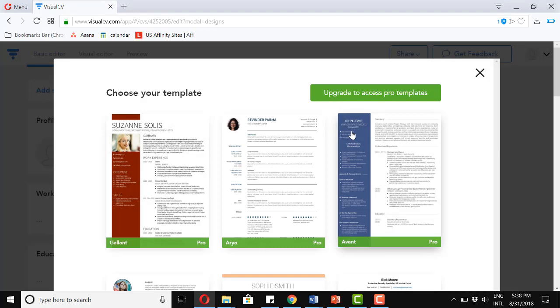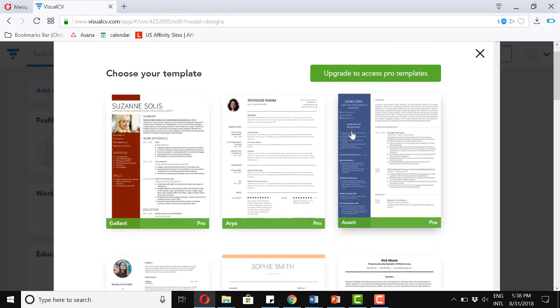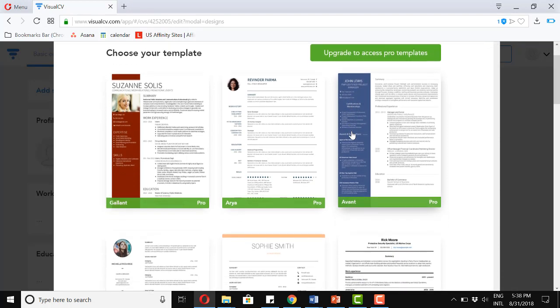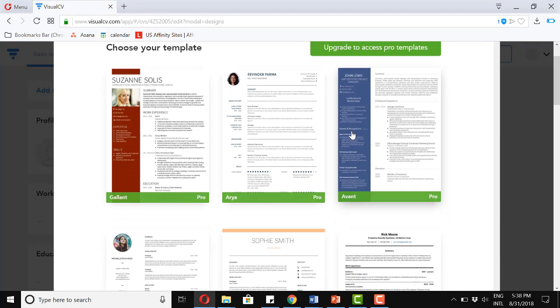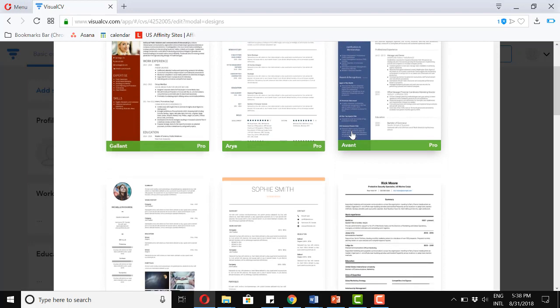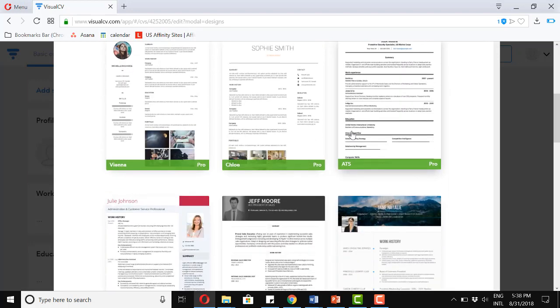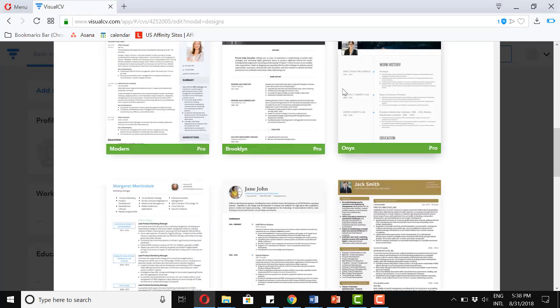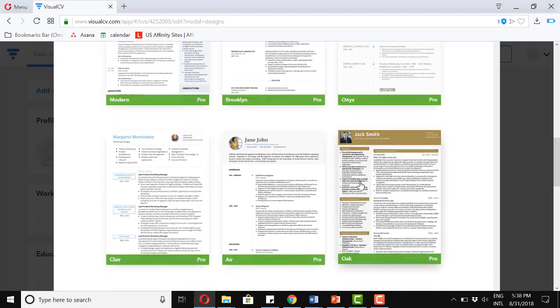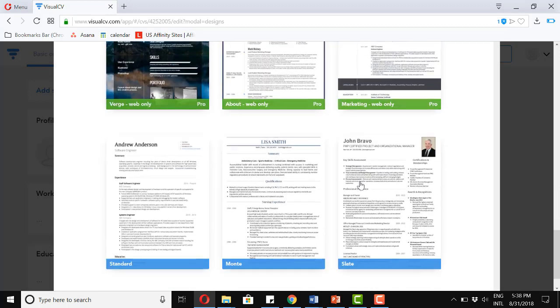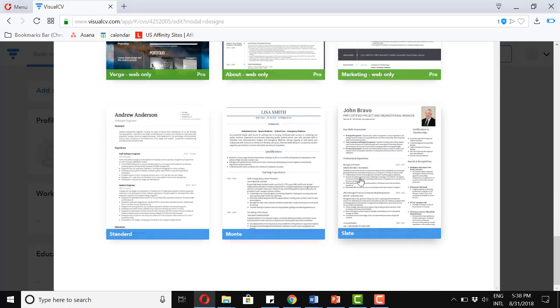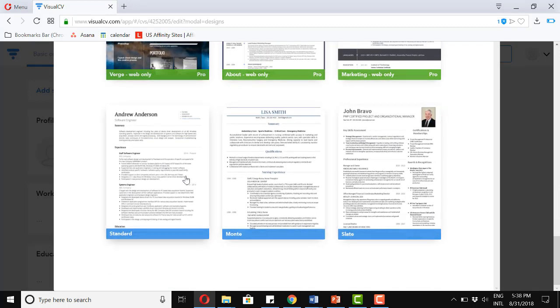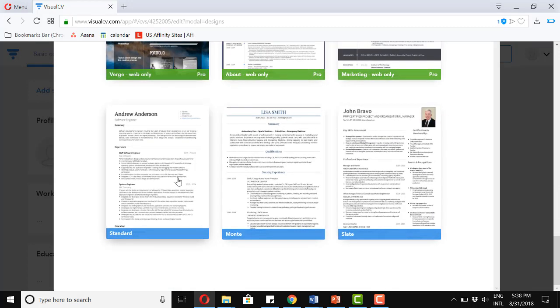Now, it'll give us an option for a couple of templates. Now, these top ones are pro templates and these are paid for. So if we scroll down to the bottom, we can access the free ones. And let's go with the standard.